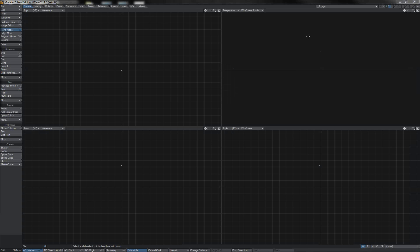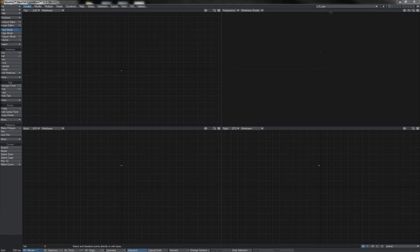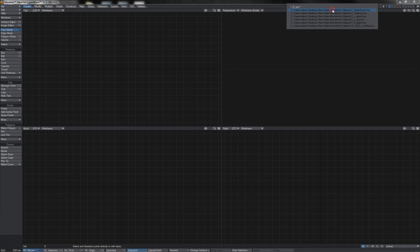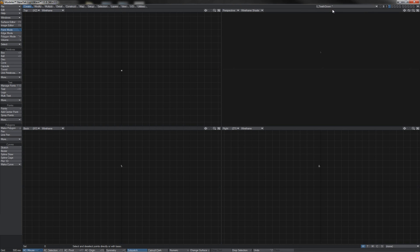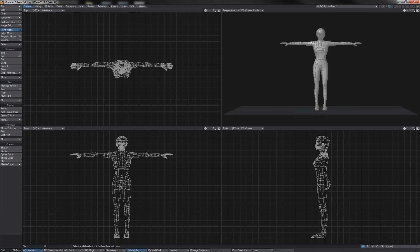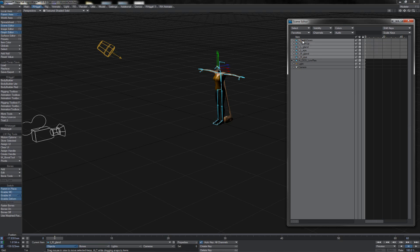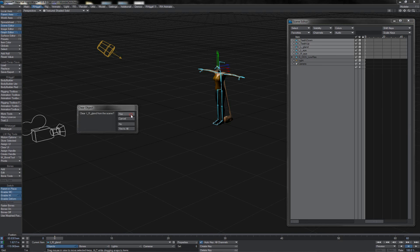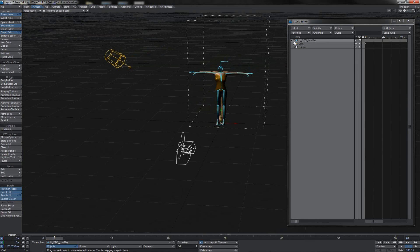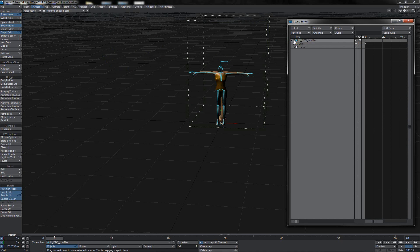I'm just going to pop into Modeler here and grab each of these objects and cut them out, and progressively paste them across through all of the other objects so that I can drop them all into the actual main mesh itself. With that saved off, back in layout I can get rid of what are now these empty objects, and that leaves me with just the single layer mesh with all of the bone items and skeleton underneath it.